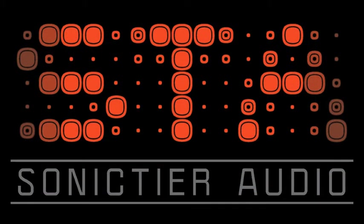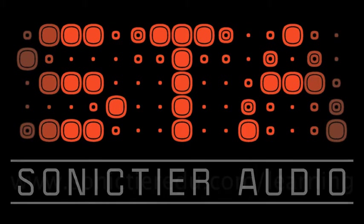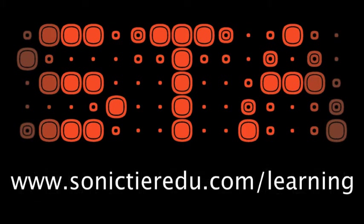And that takes us to the end of our discussion on creating your deliverable mix files using the STA UHD producer plugin. Other videos in this series will look more in depth at how to set up your Pro Tools session, different features, and even some tips and tricks. To learn more, visit sonictieredu.com slash learning.